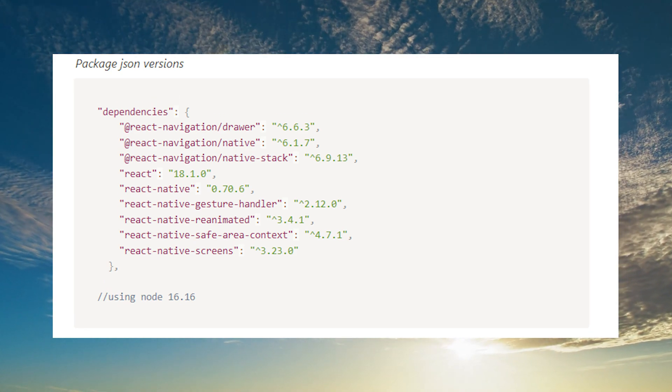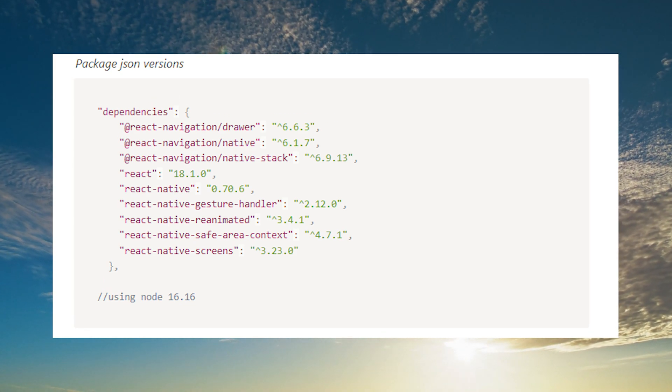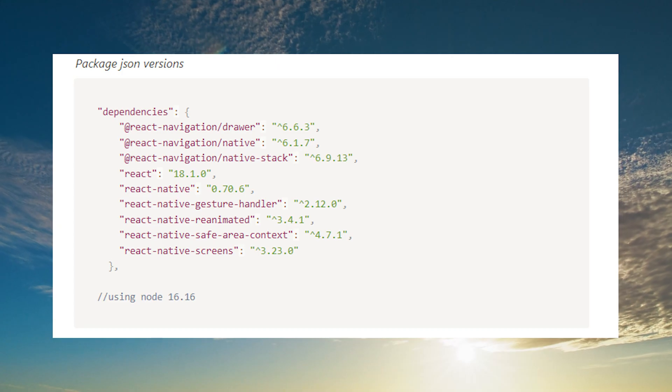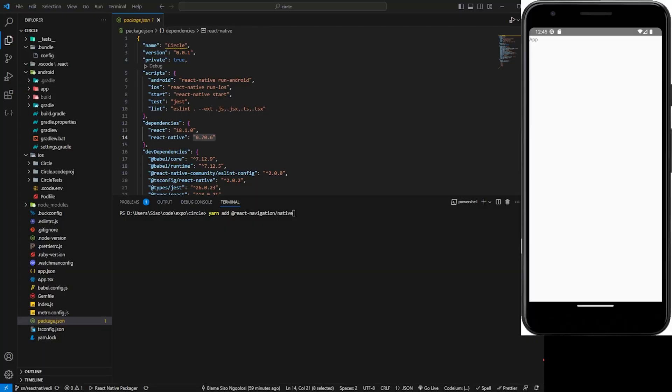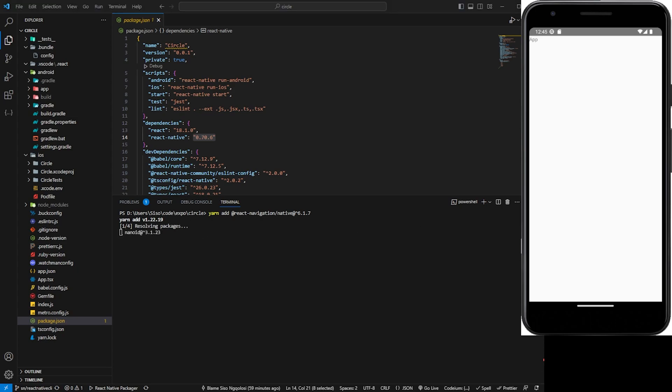You're going to start off by installing react-navigation, and I'm going to also put the versions as well. For example, here we're using react-navigation version 6.1.7. So you can let that install. And then along with react-navigation, we also need to install a couple of other dependencies.